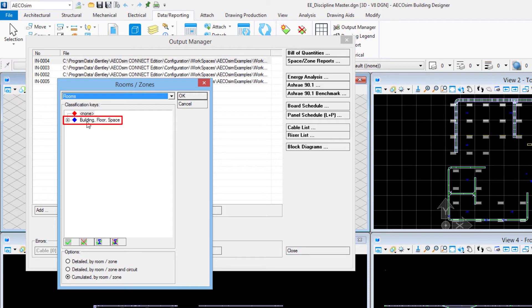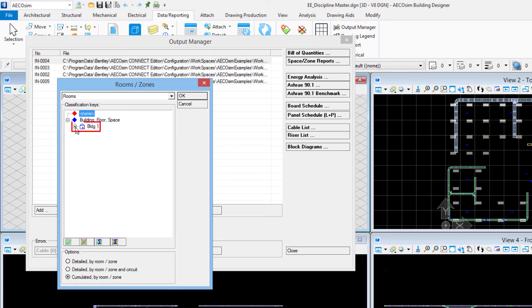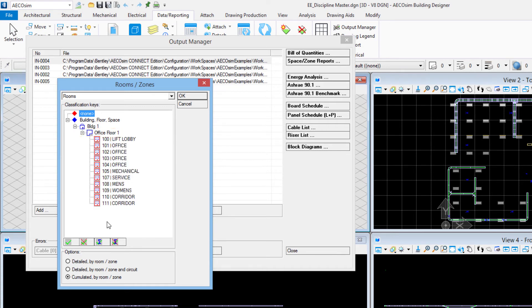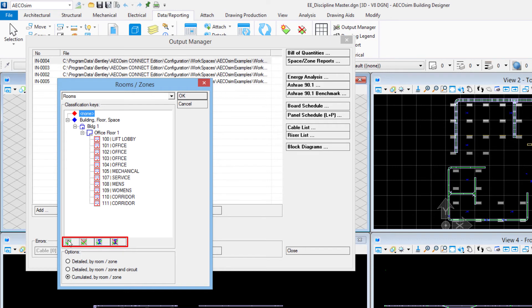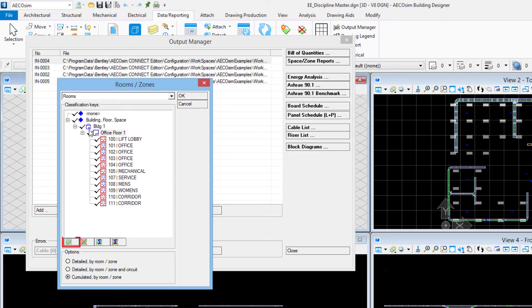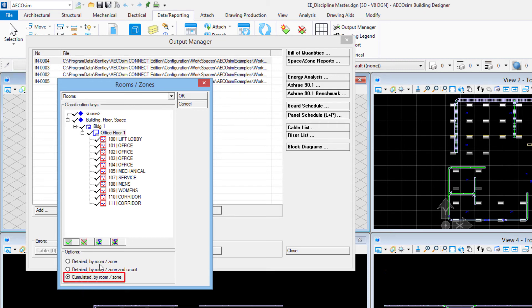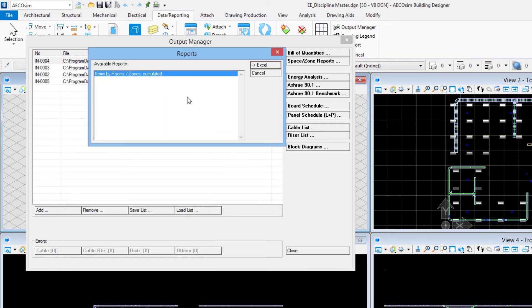This room zones dialog box opens and here I can see it is looking in the building properties for my electrical project in the database. This was set up in earlier videos. I'll come to the office floor one, there's my spaces. I can use these buttons down here to select more than one at the same time. Let me highlight office floor one and hit the check mark, and I see everything all the spaces get selected. I have options down here, I'll do accumulated by room zone and select okay.